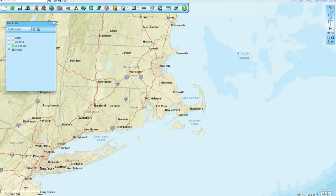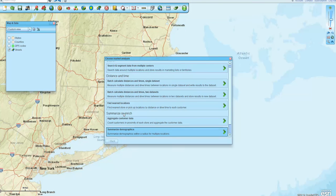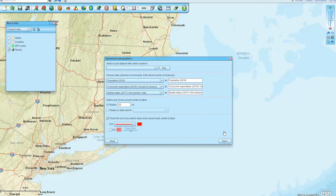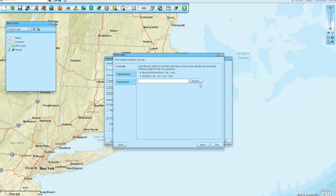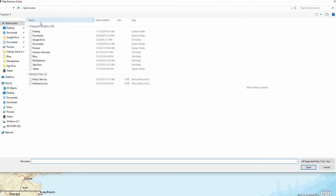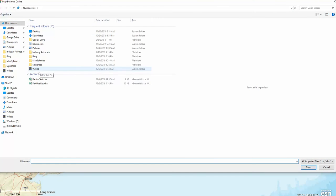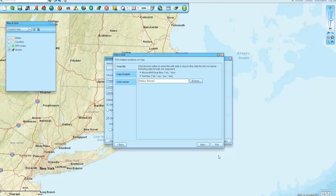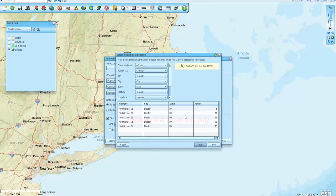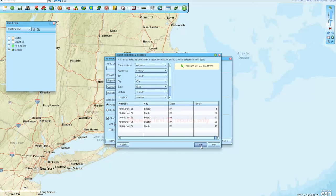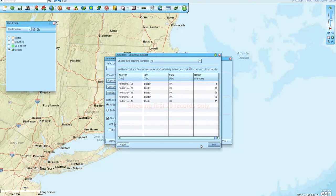and I went down to Summarize Demographics, clicked on that, and I plotted that data. So I went and selected it, browsing to where it is in my world here, and I opened that and clicked Next, and everything seemed to fall into place nicely, and clicked Advanced, and you can see the radius is there, and I plot.